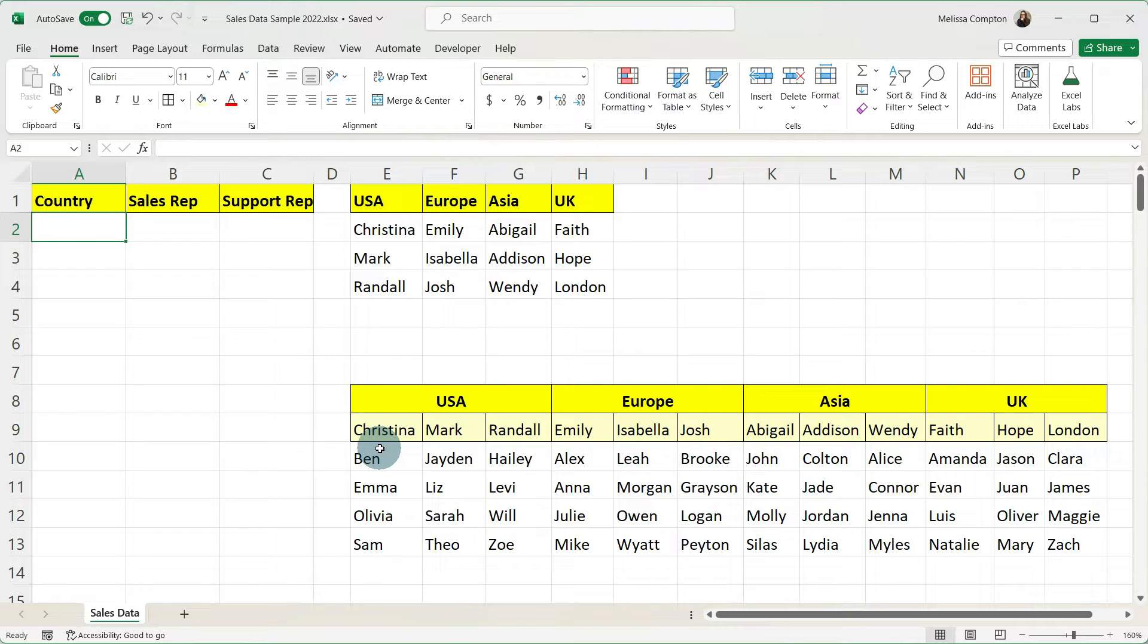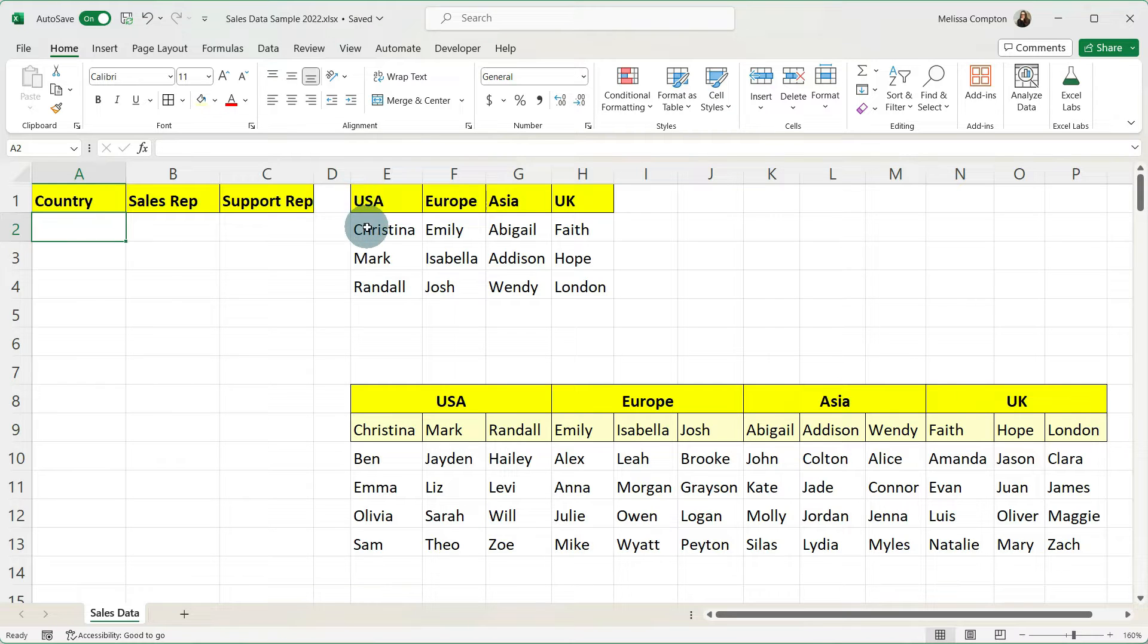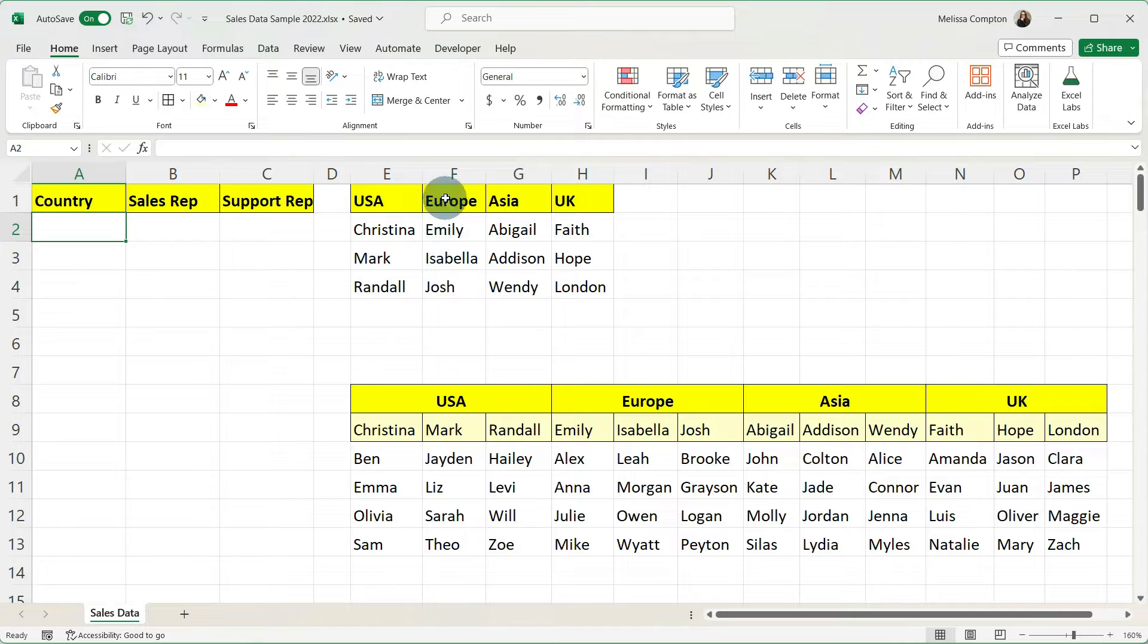So what we want to be able to do is to select a country, say the U.S.A., and only see a list of our sales reps for the U.S.A. The same thing for Europe, Asia, and the U.K.